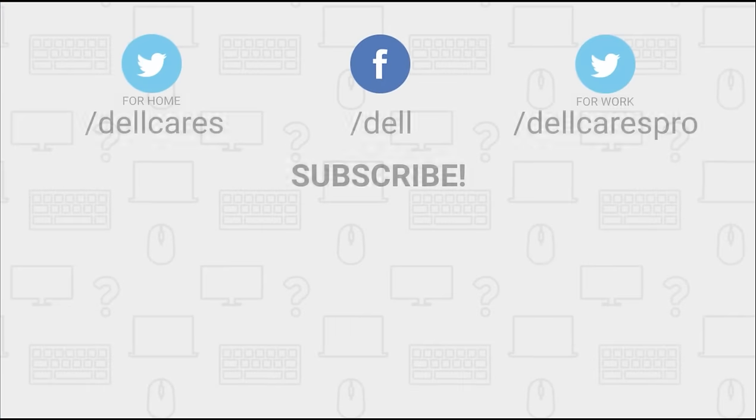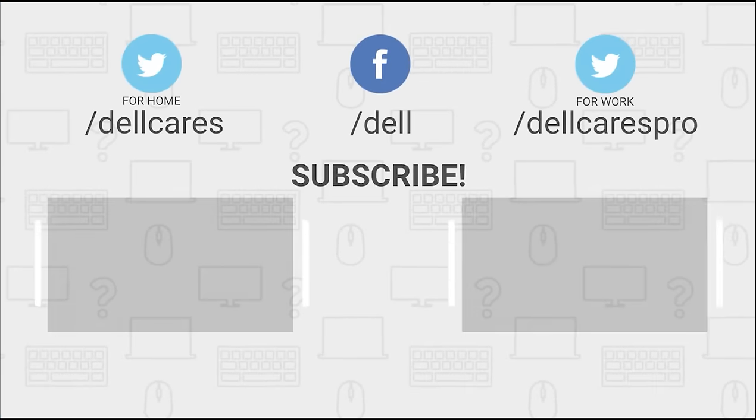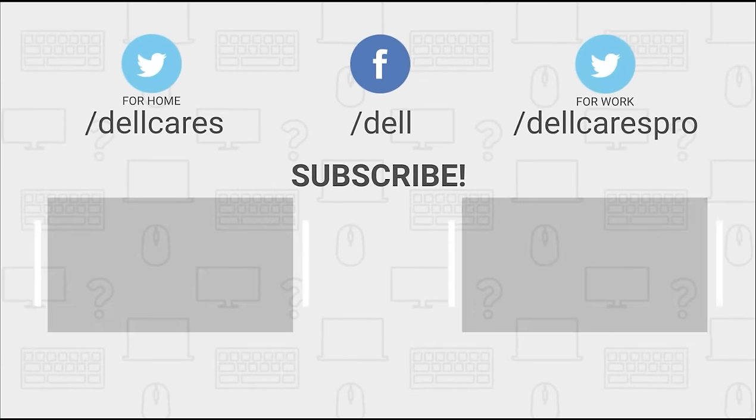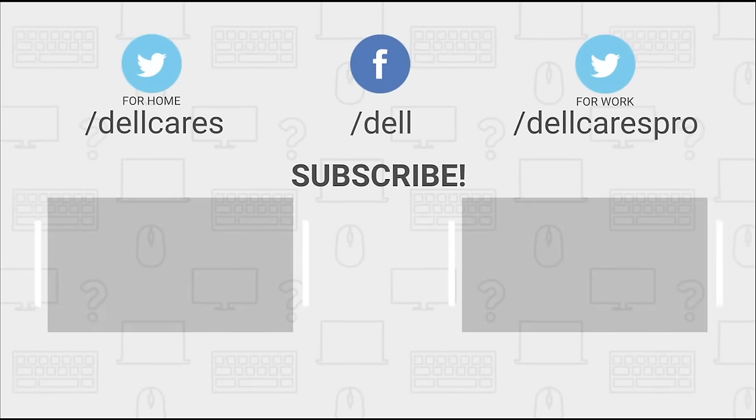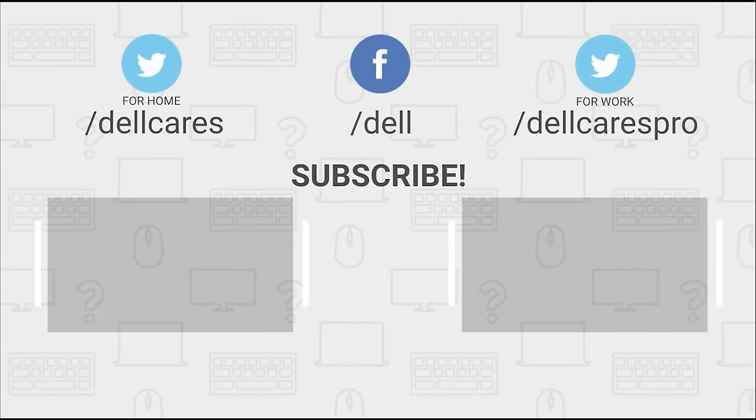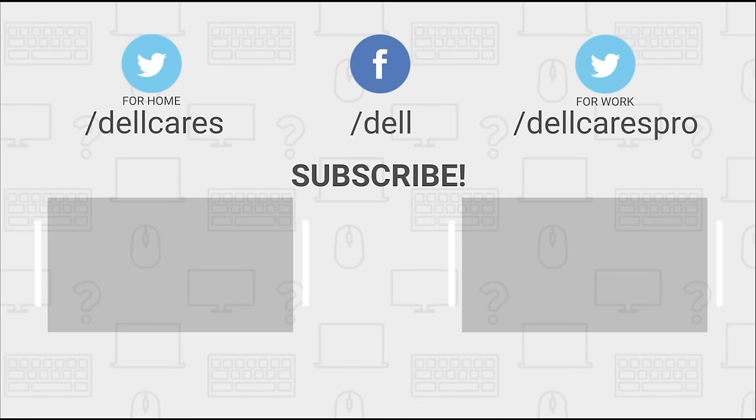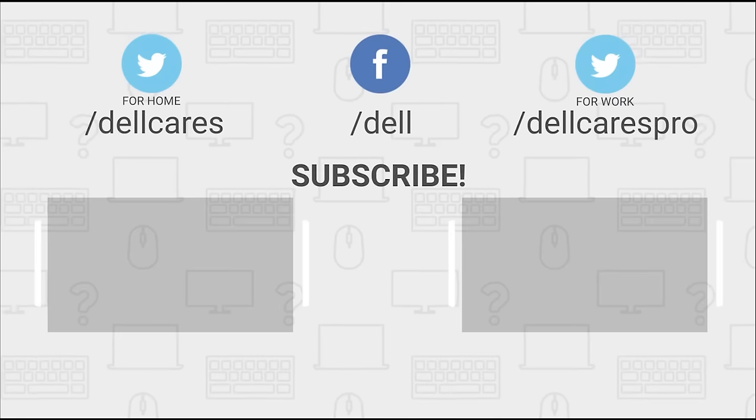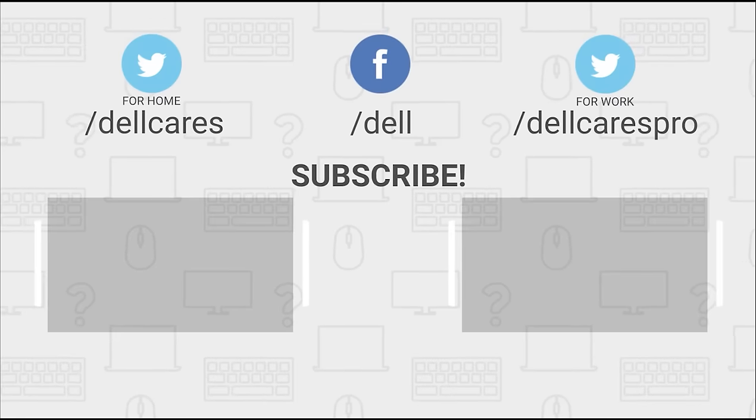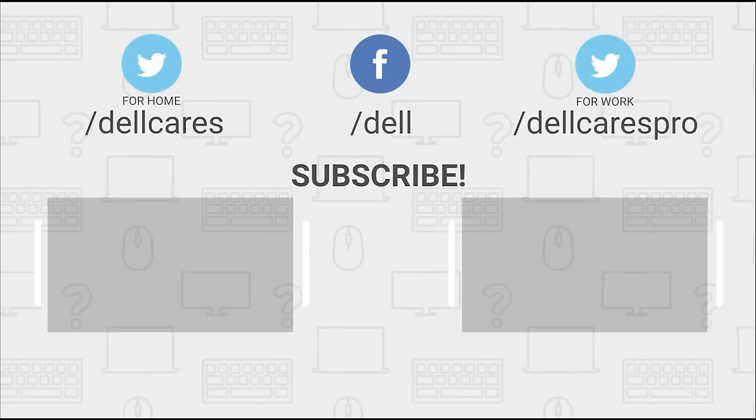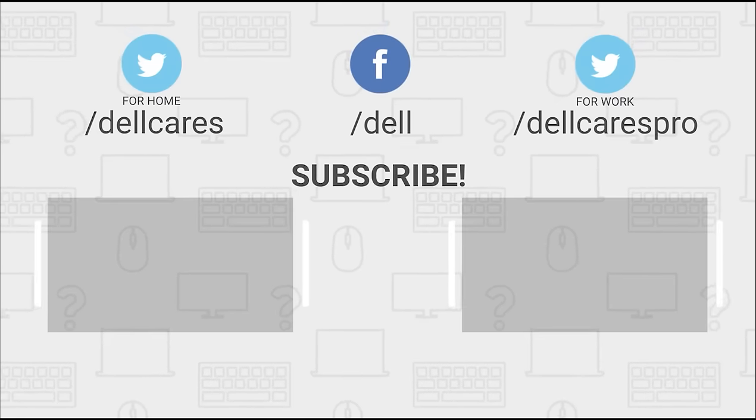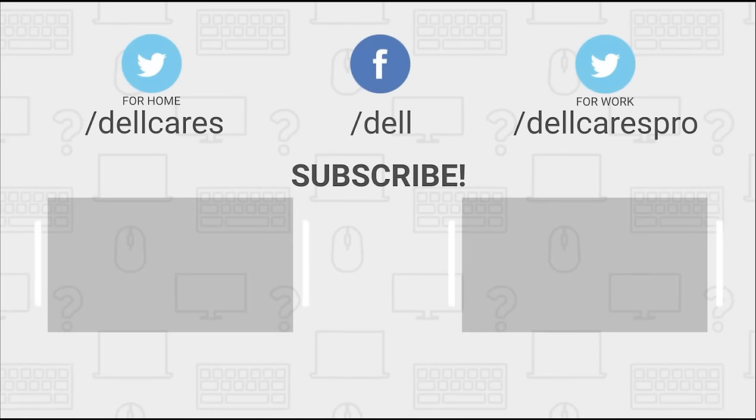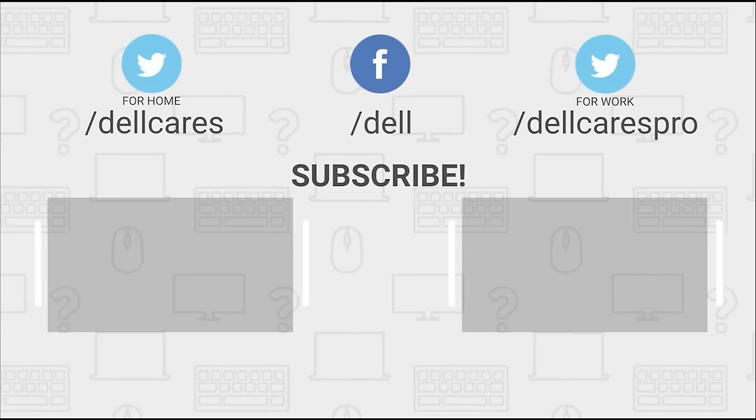Whenever you need help or have questions, you can always reach out to us through social media on Facebook or Twitter, or join in a chat on the Dell Community Forum. Be sure to check out our other videos on this channel, and if you like this video, give it a like, and don't forget to subscribe.